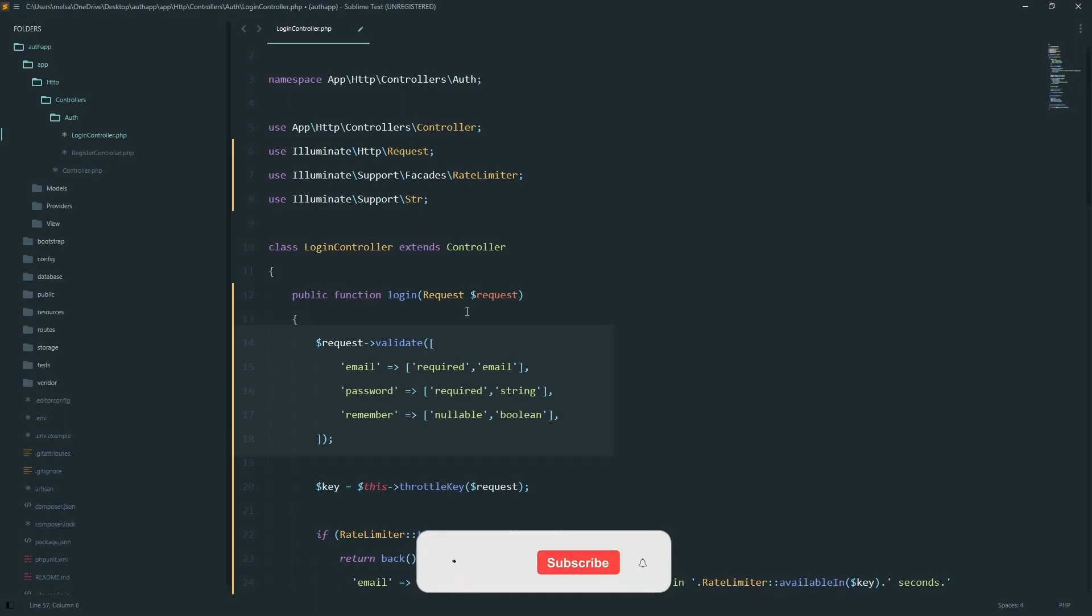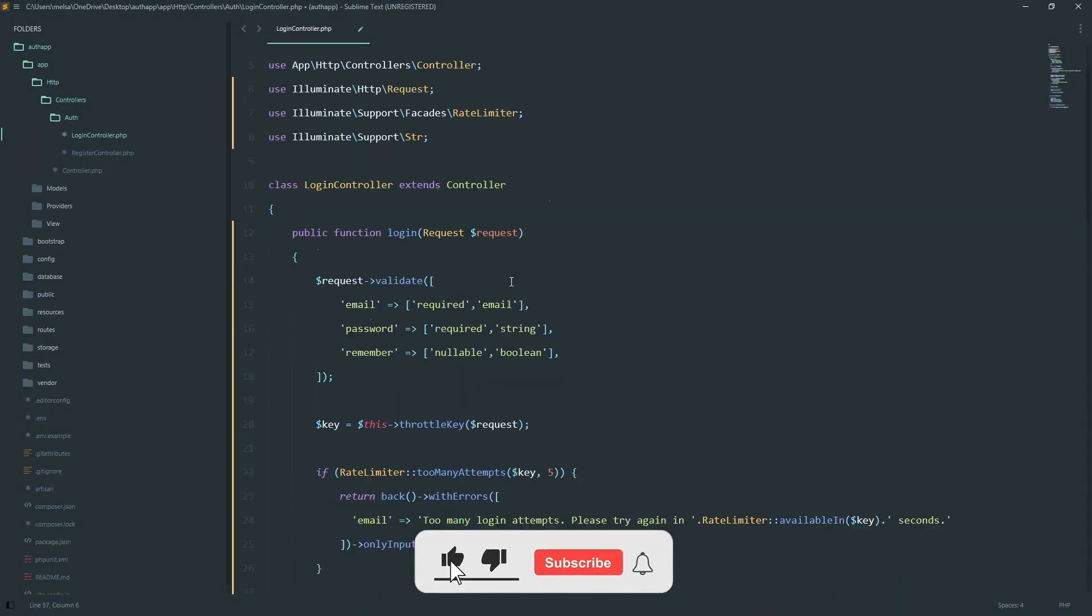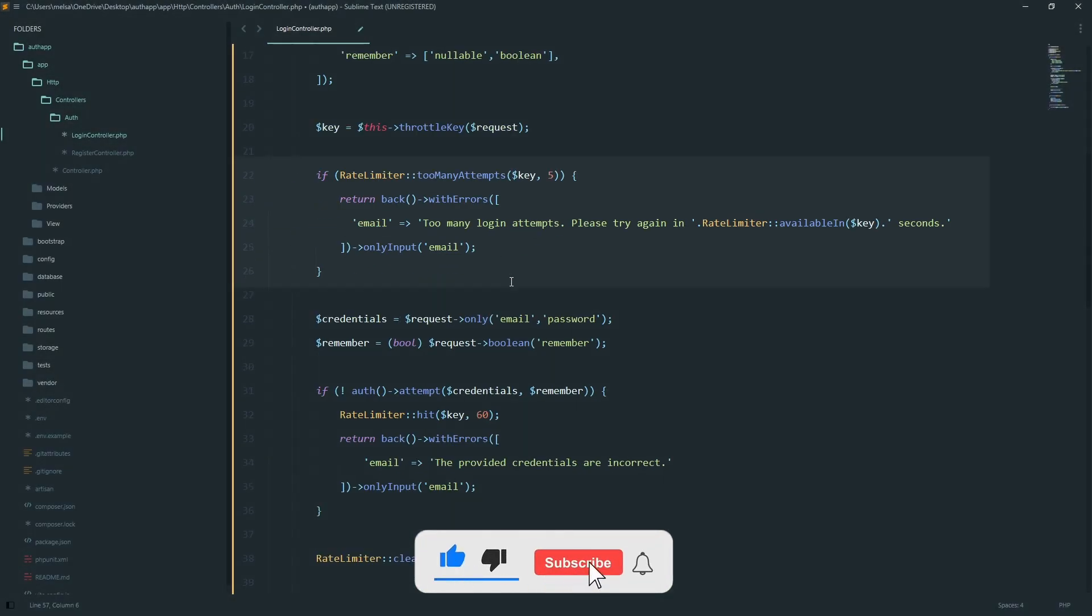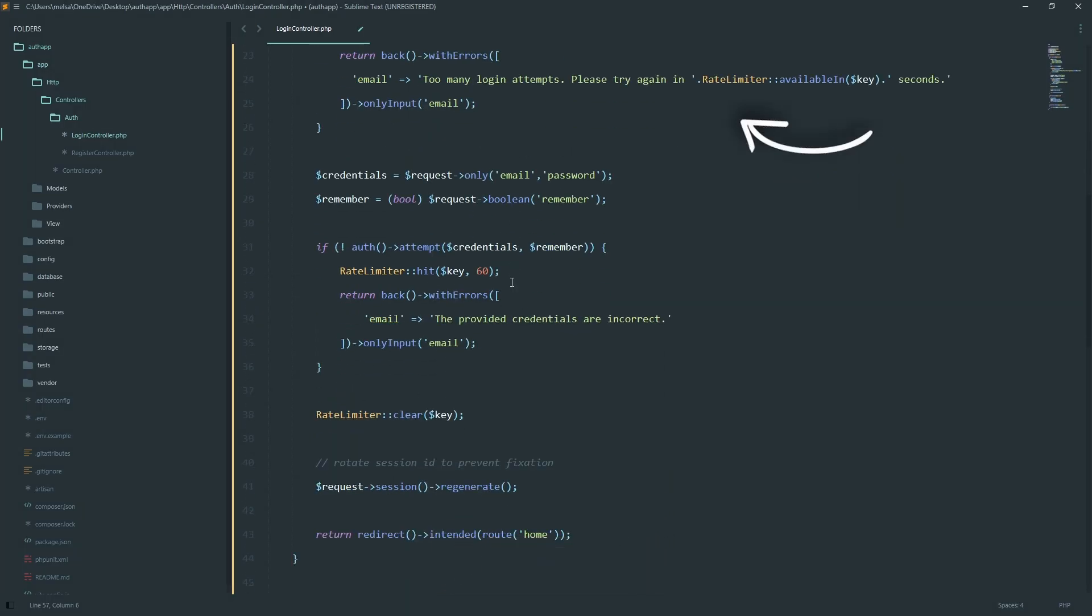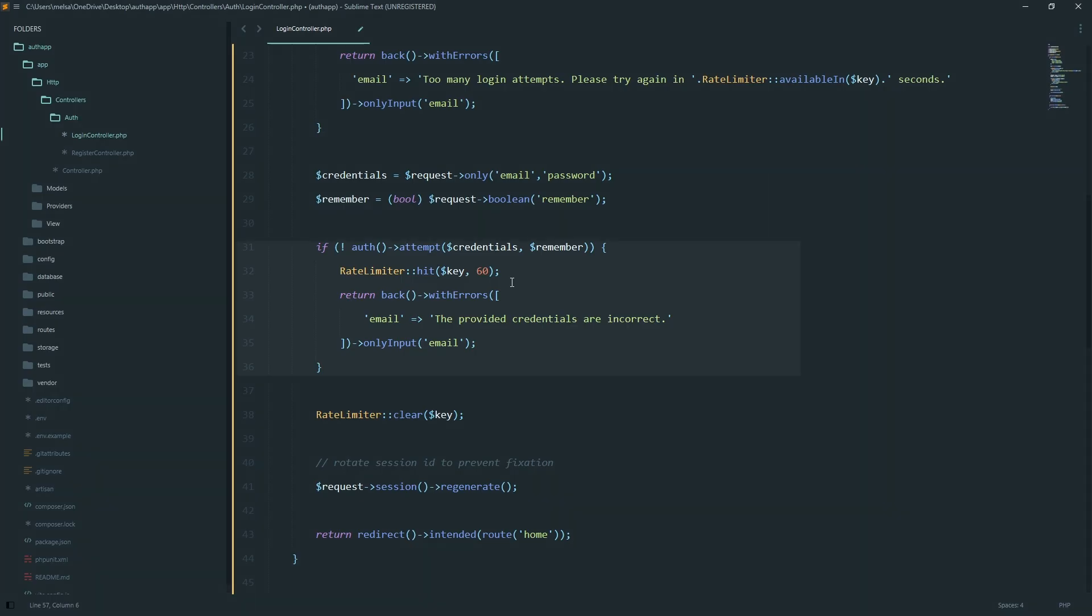In the login controller, we validate the request. Then use a rate limiter to protect against brute force attacks. If the user fails too many times, they are locked out temporarily. If the credentials are correct, regenerate the session and redirect them home.